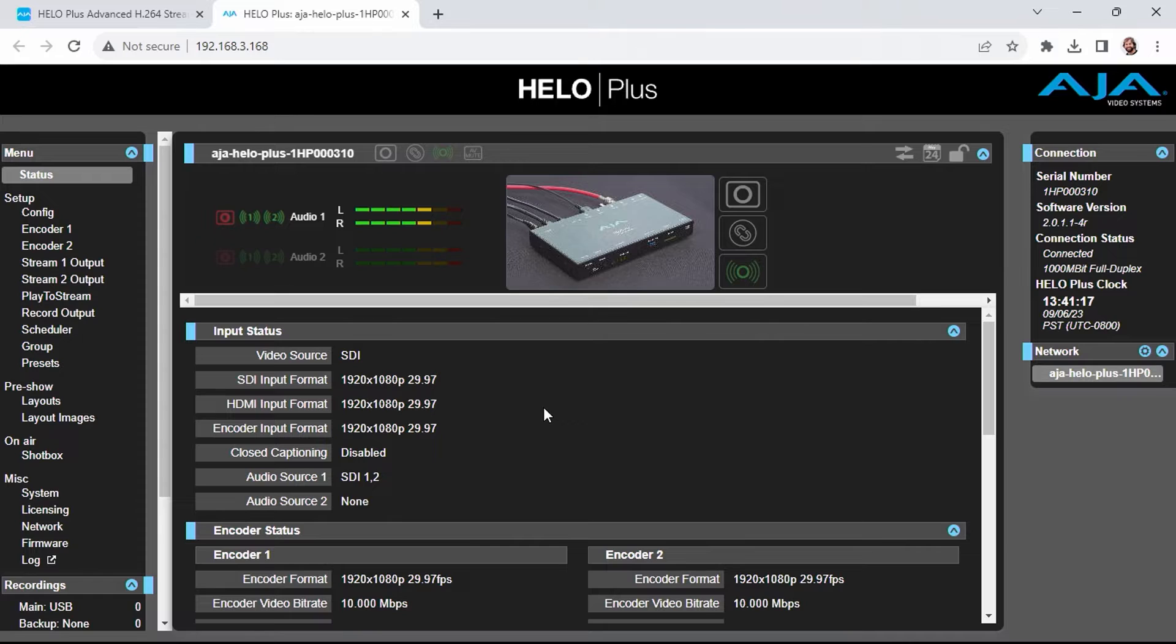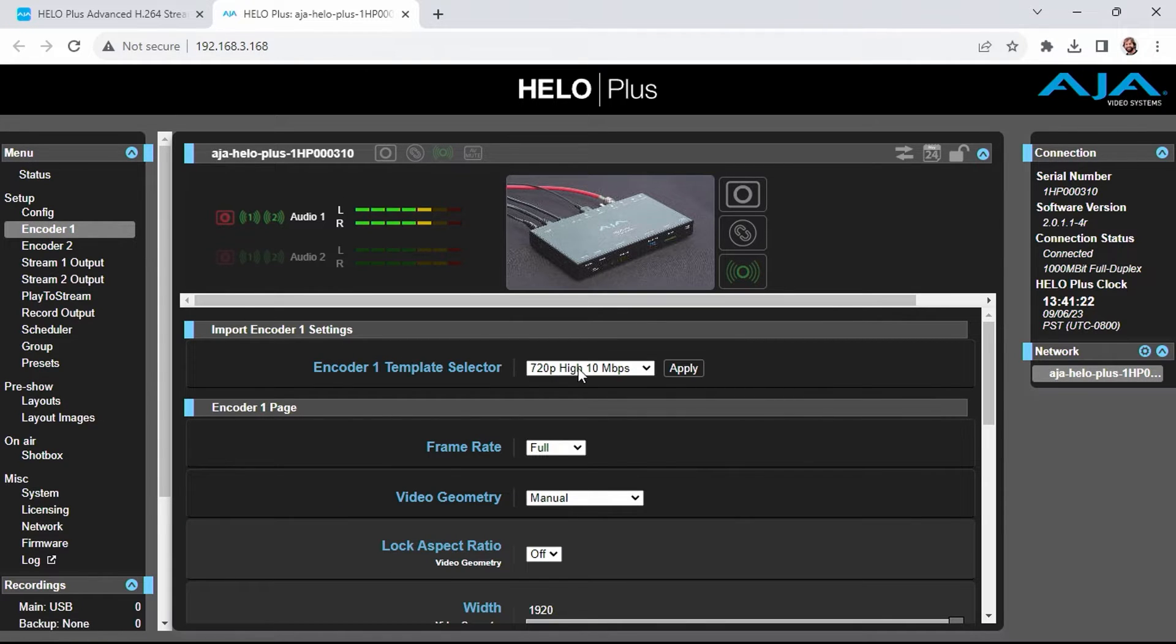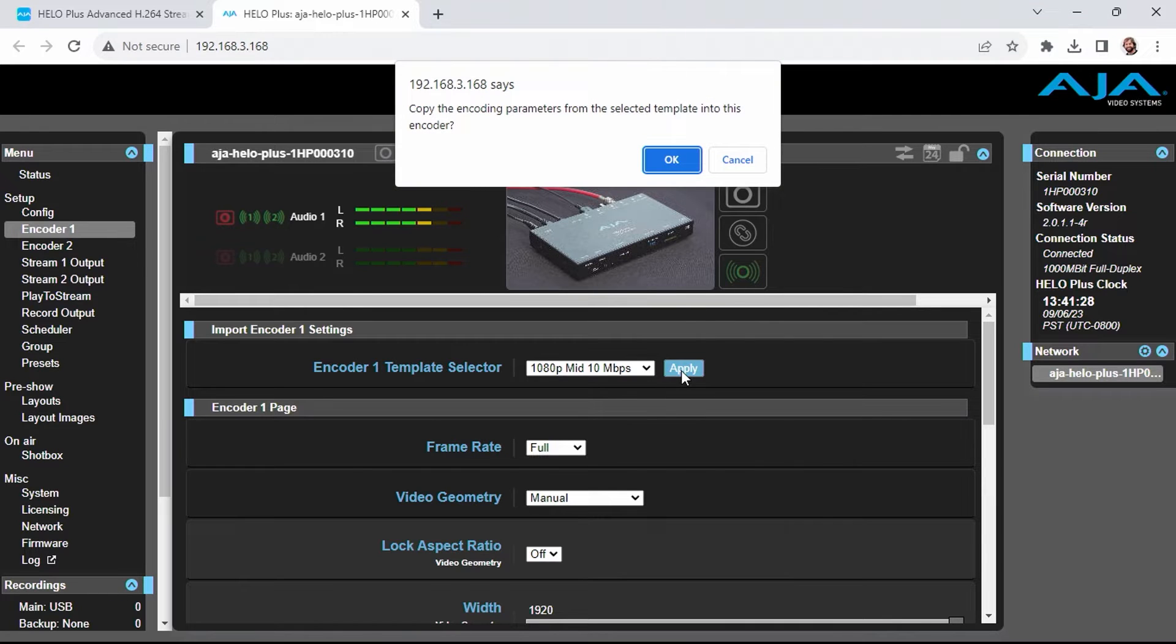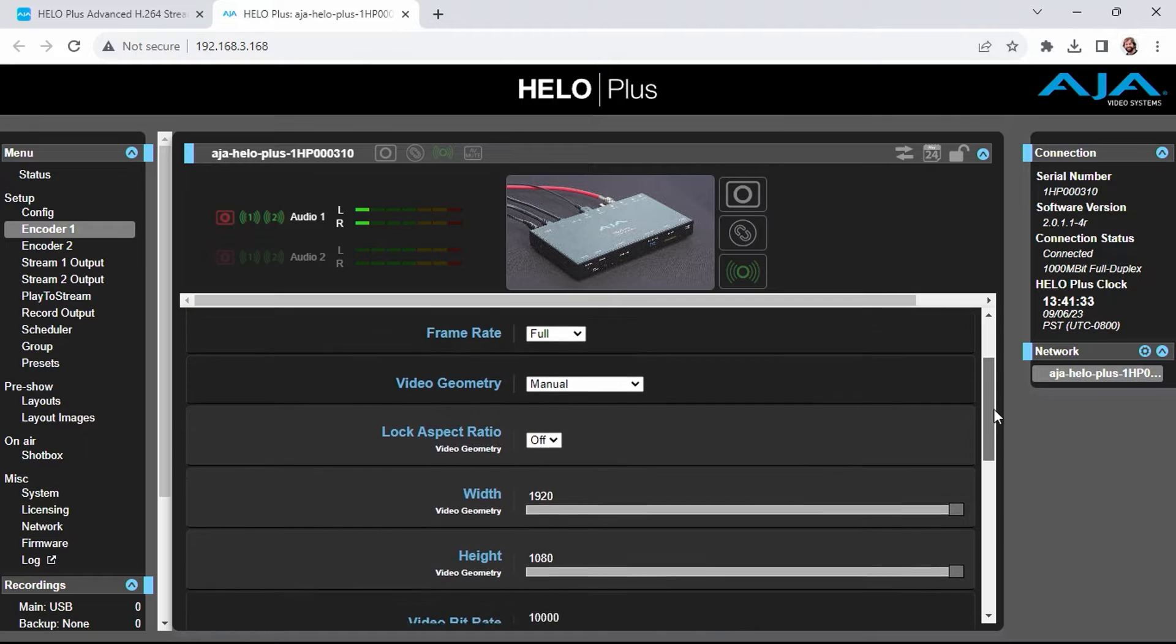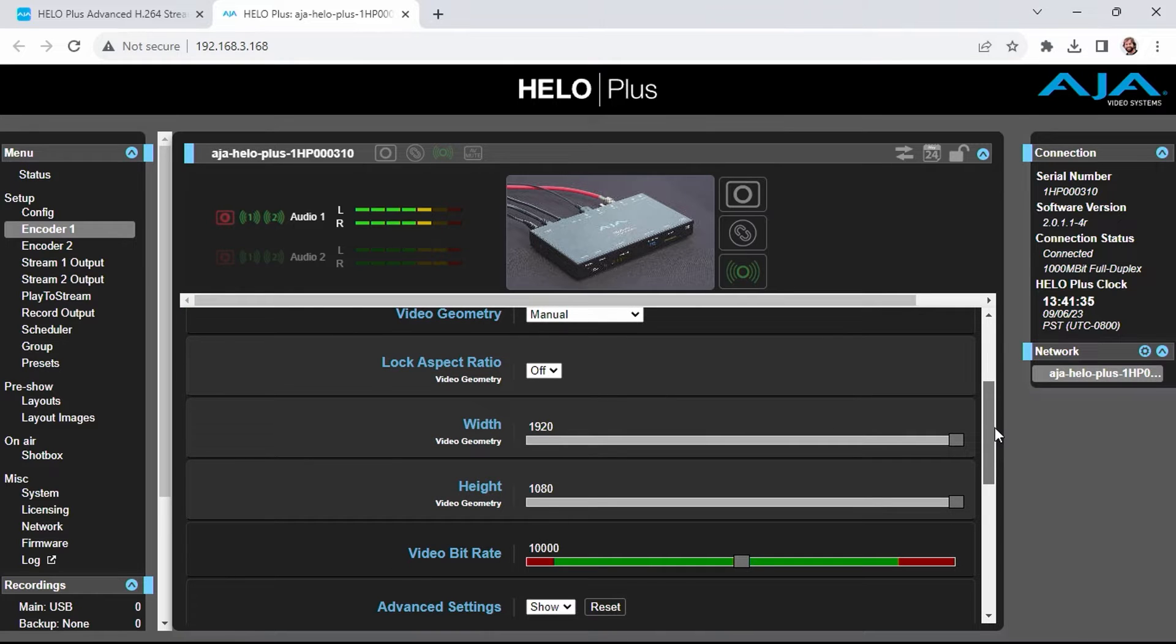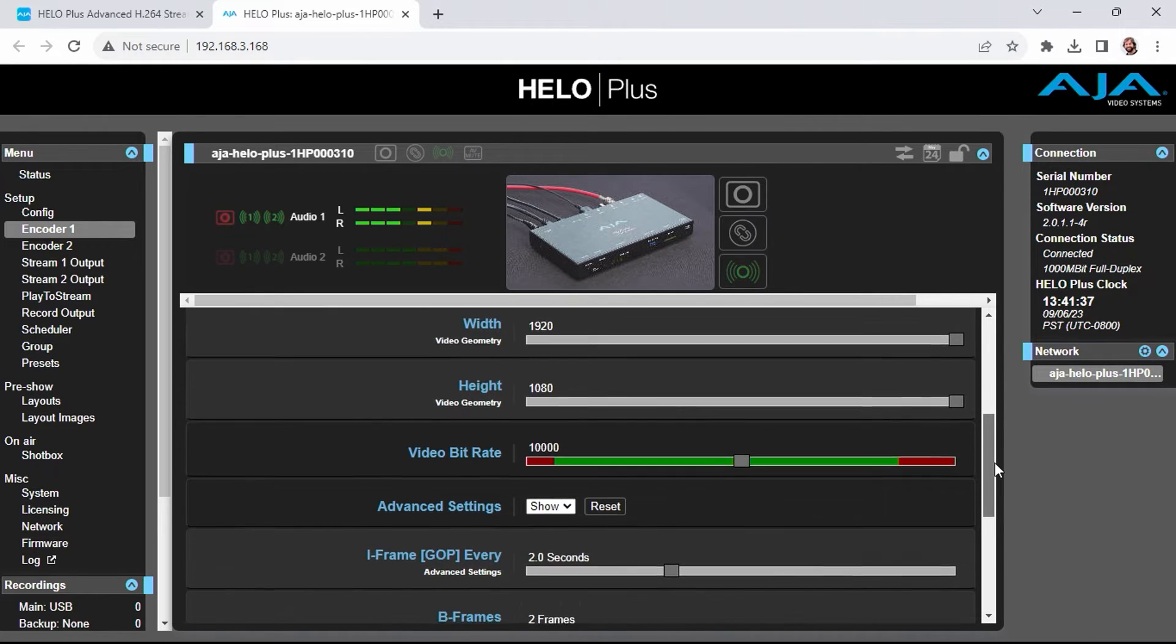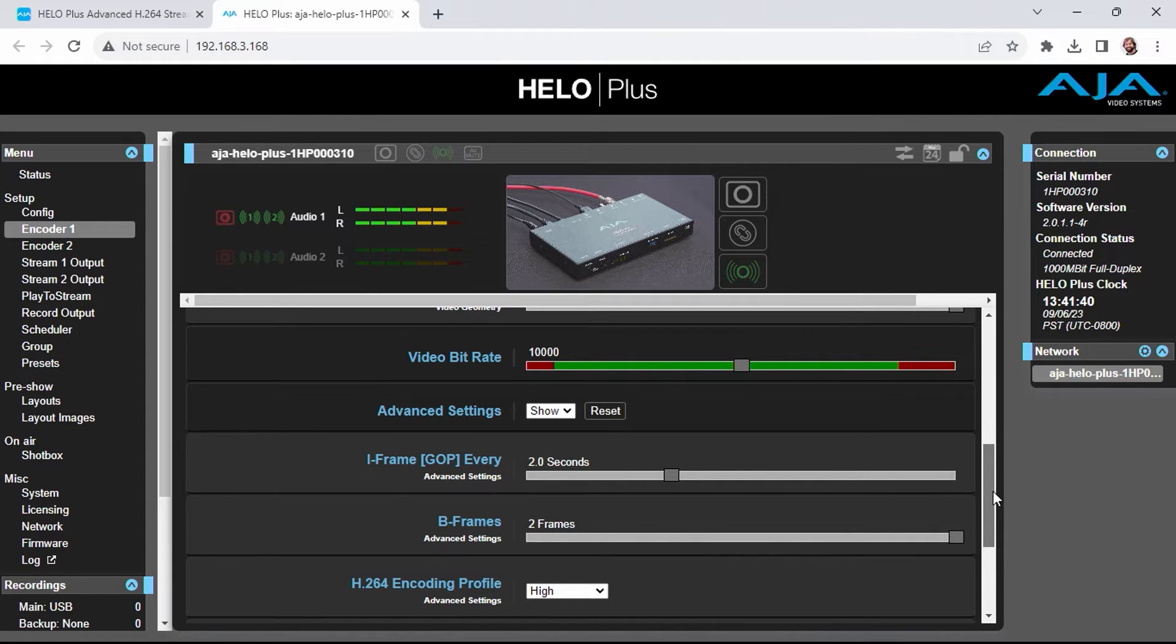There are two encoders for the Hilo Plus. Let's look at encoder 1. Encoder 1 shows a template selector. I'm going to go ahead and choose 1080p mid 10 Mbps and choose Apply. Click OK. I'm using Full Frame Rate 1080p 10 Mbps with an iframe every 2 seconds.